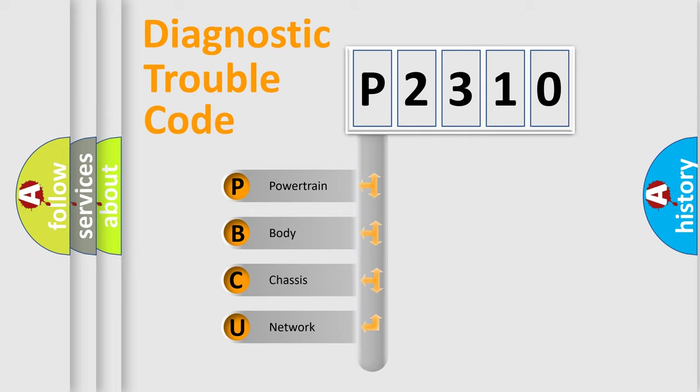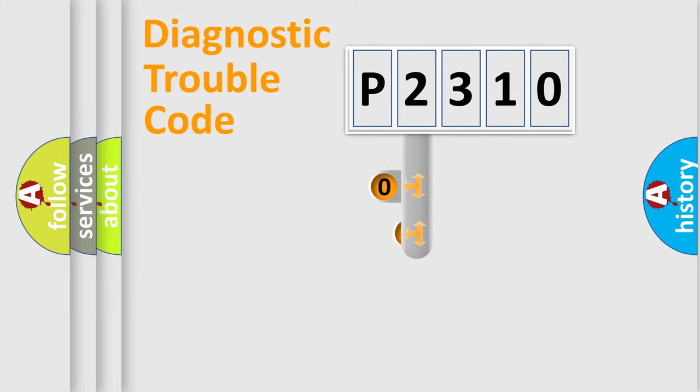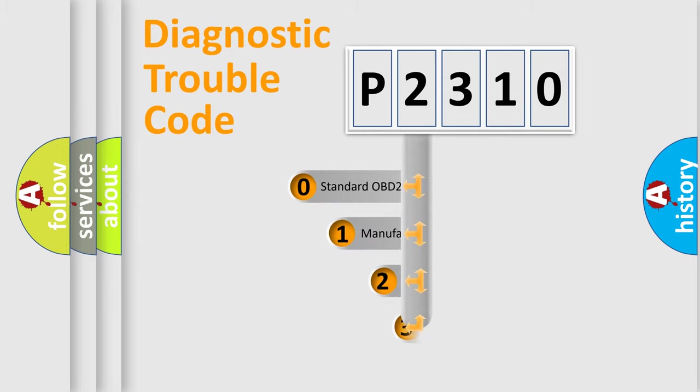We divide the electric system of automobiles into four basic units: Powertrain, Body, Chassis, and Network. This distribution is defined in the first character code.